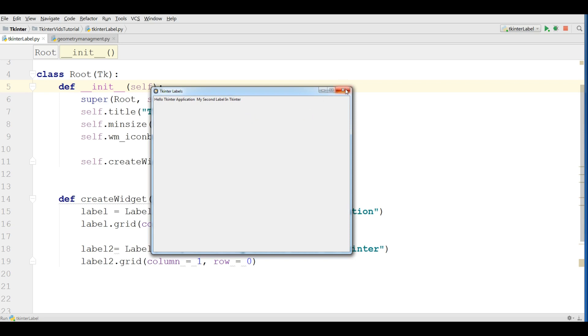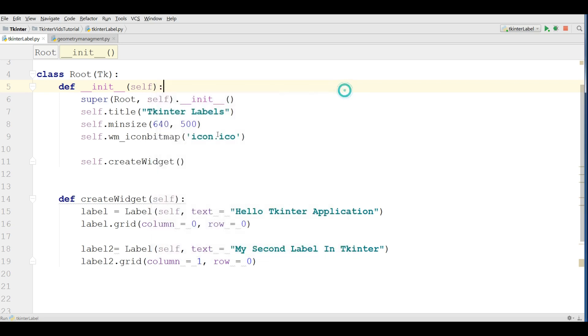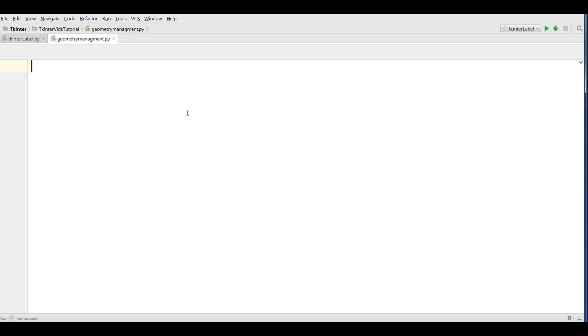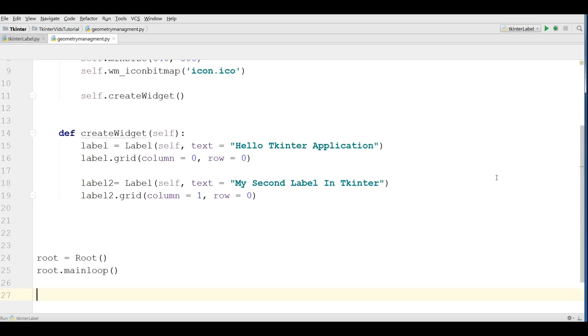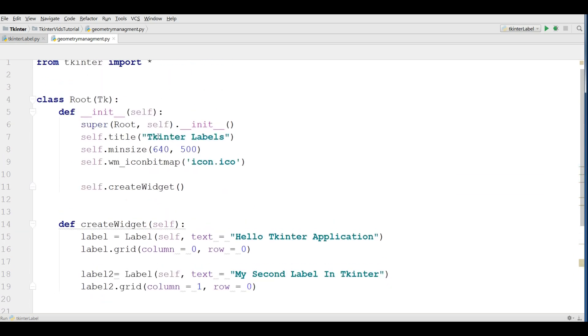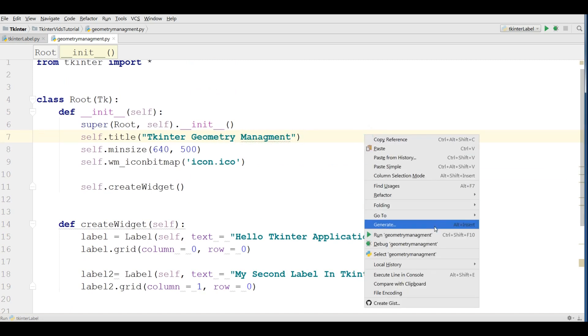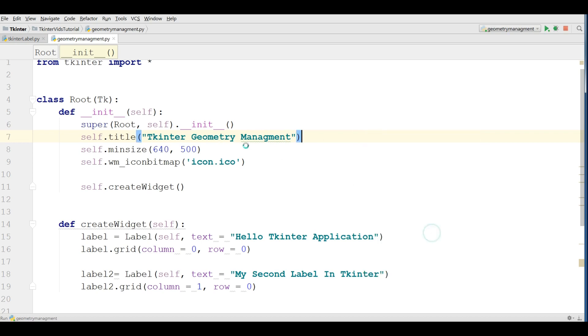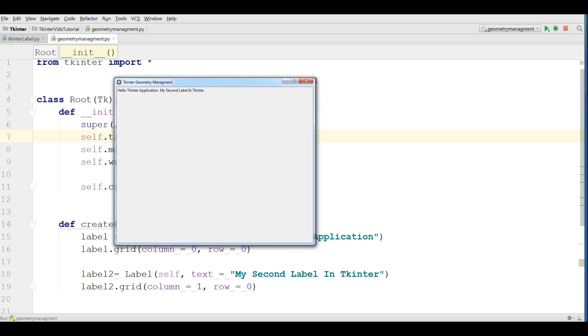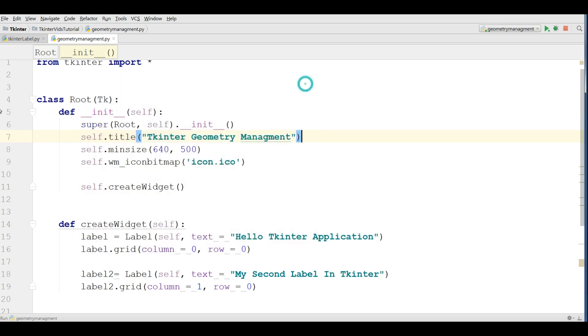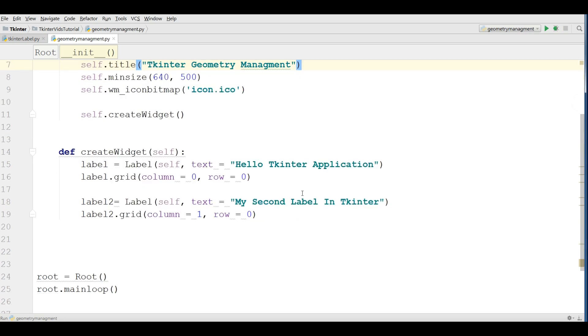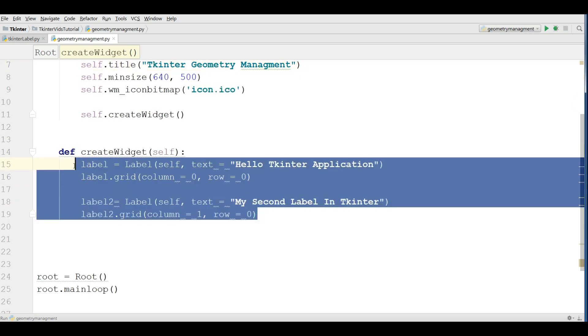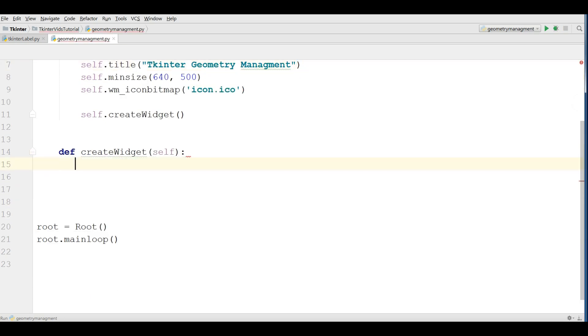The first thing I need, I am going to copy my window code from the previous video and paste it in here. And I am going to change the title to TKinter geometry management. Now if I run this you can see I have my window with a label. Let me remove this.